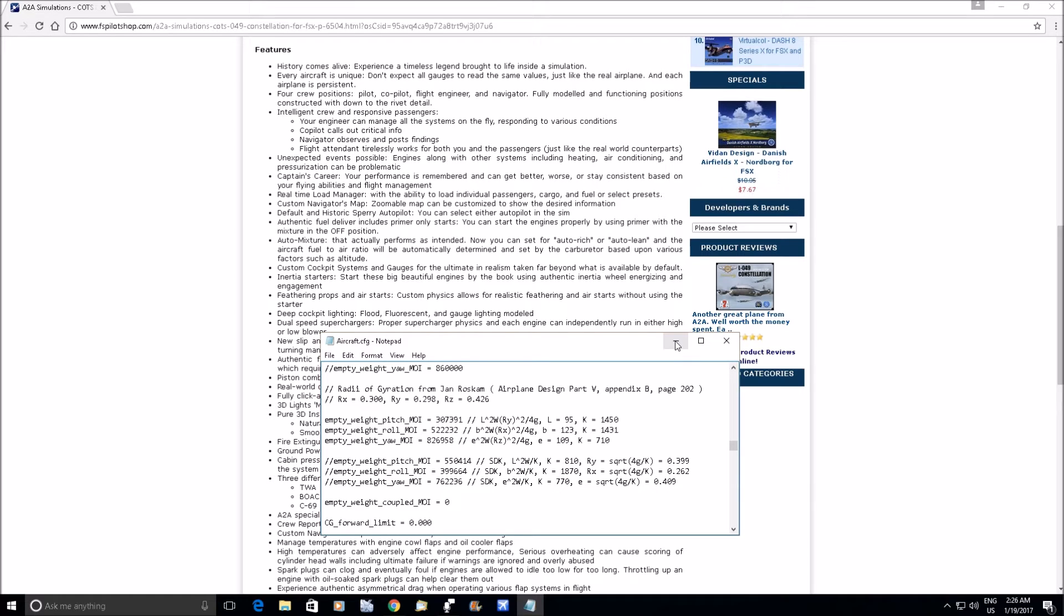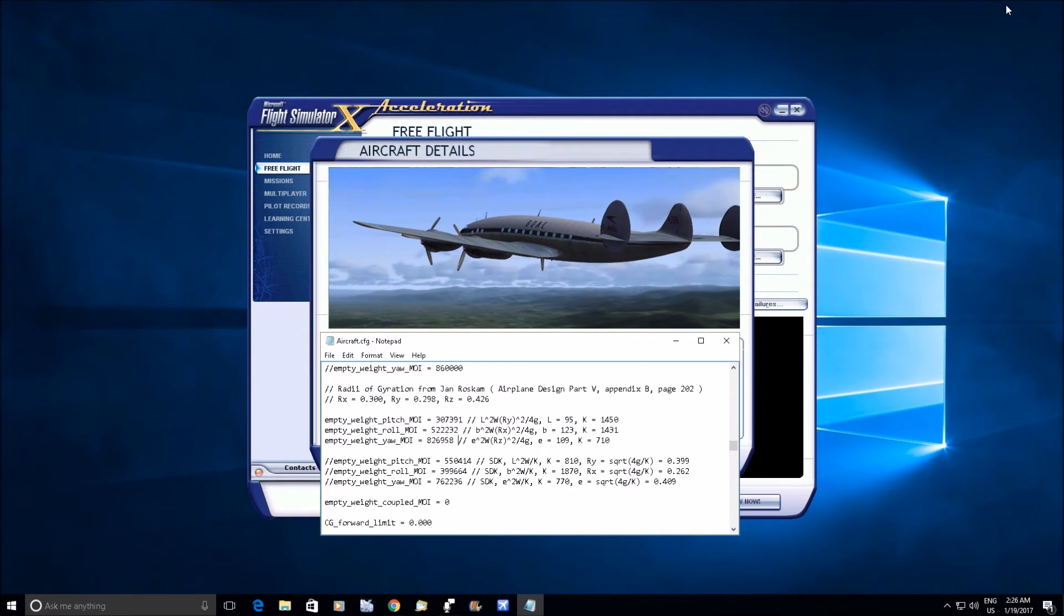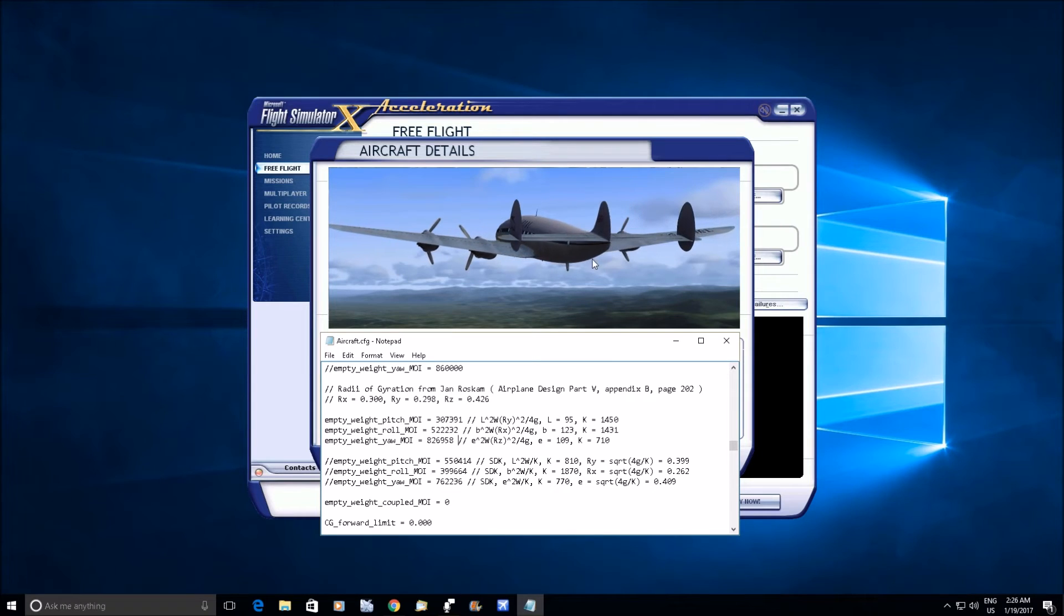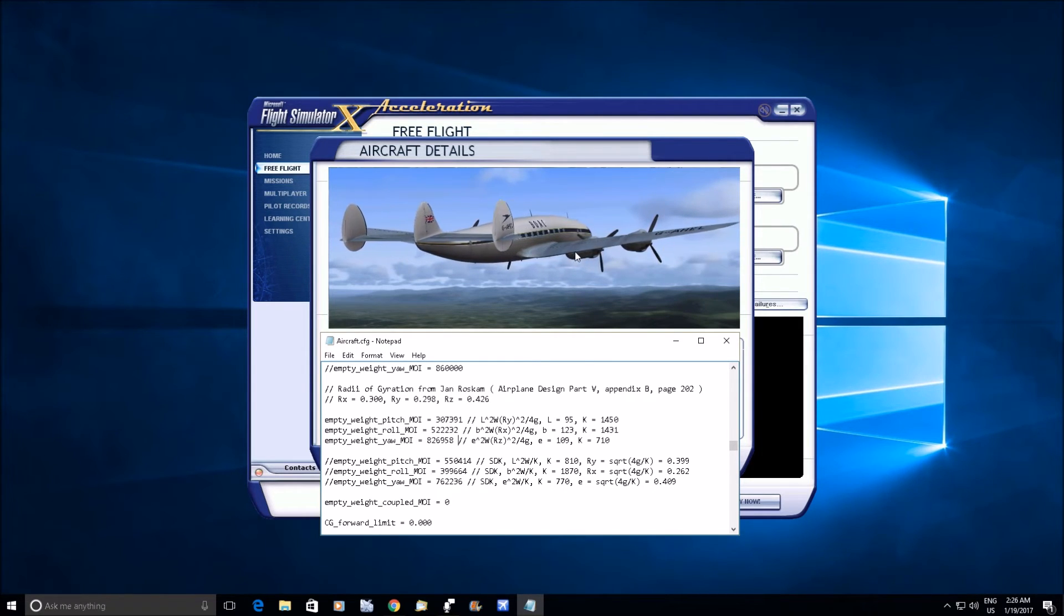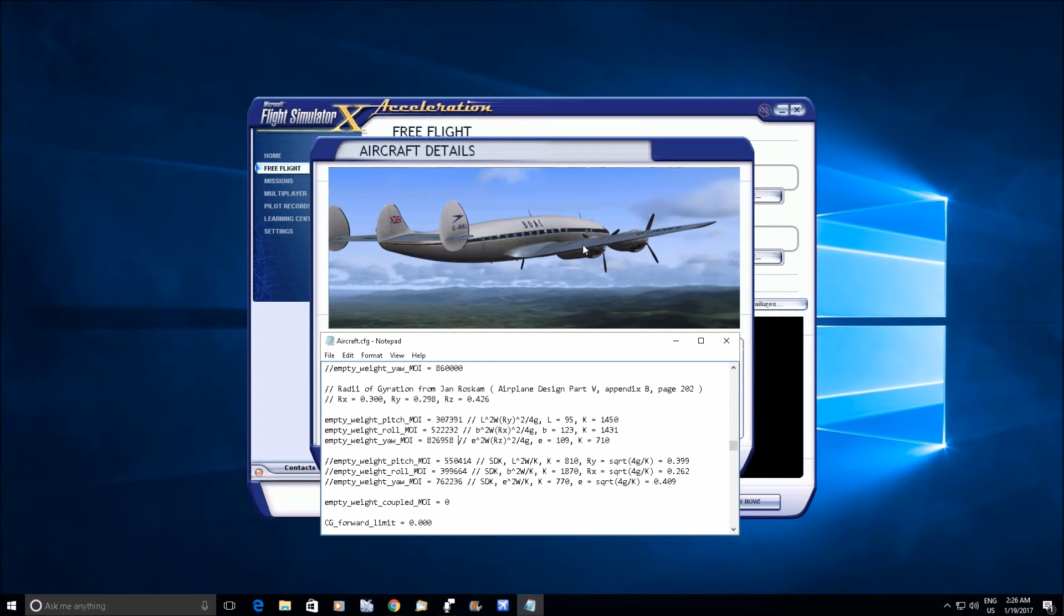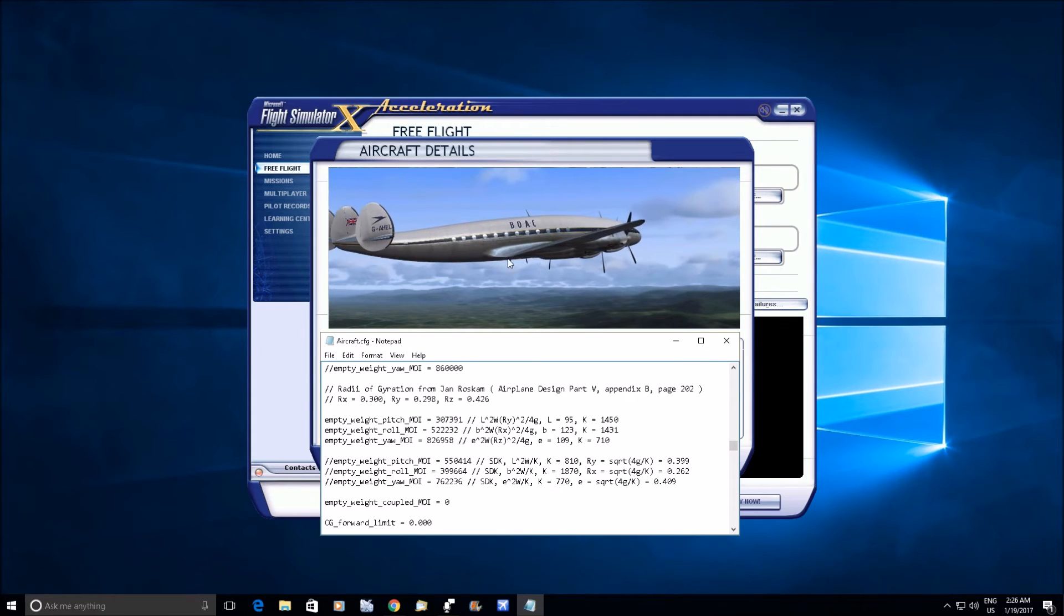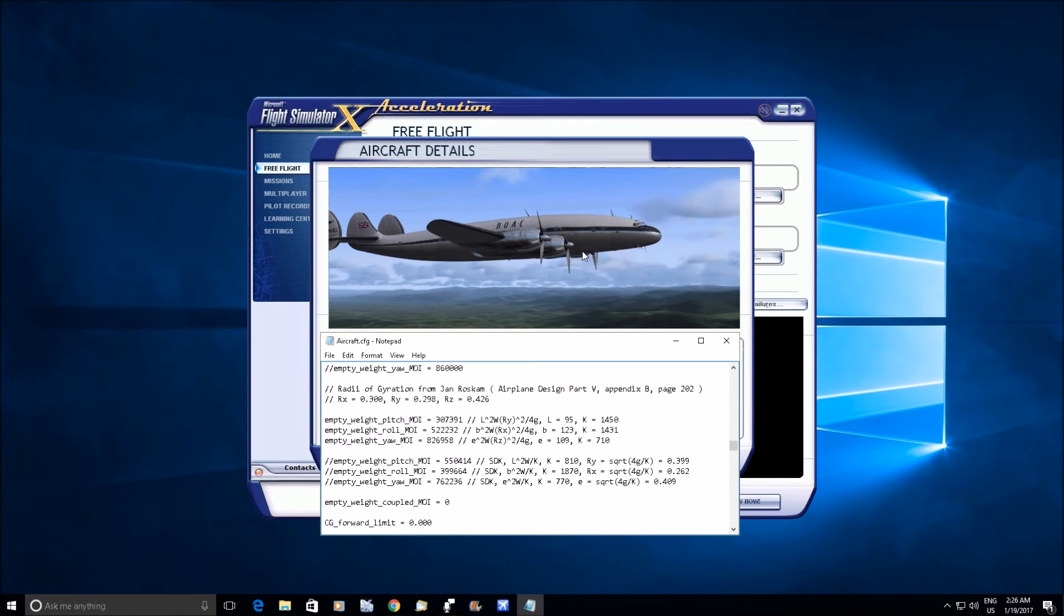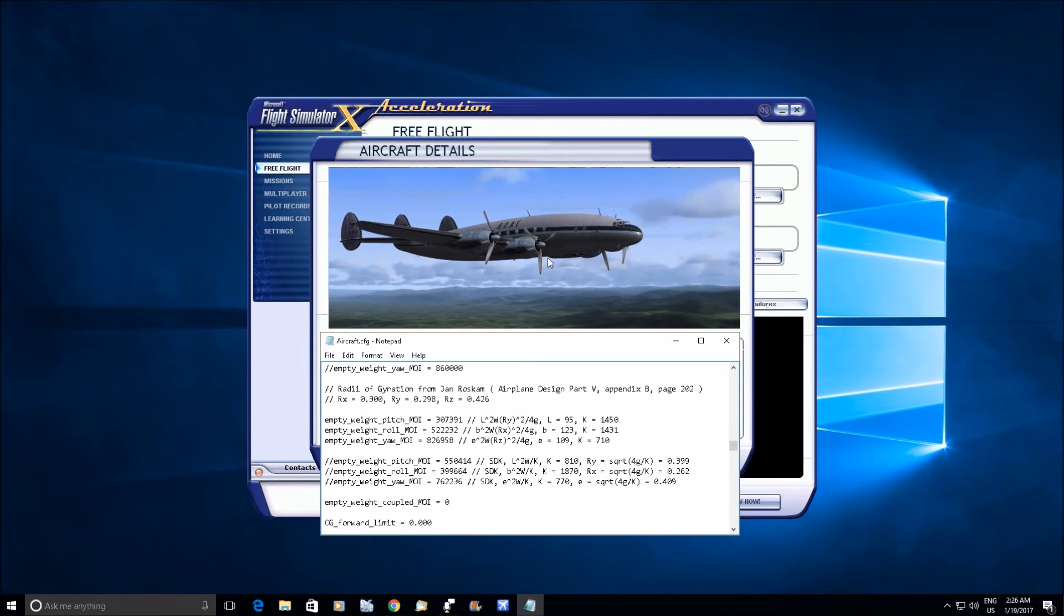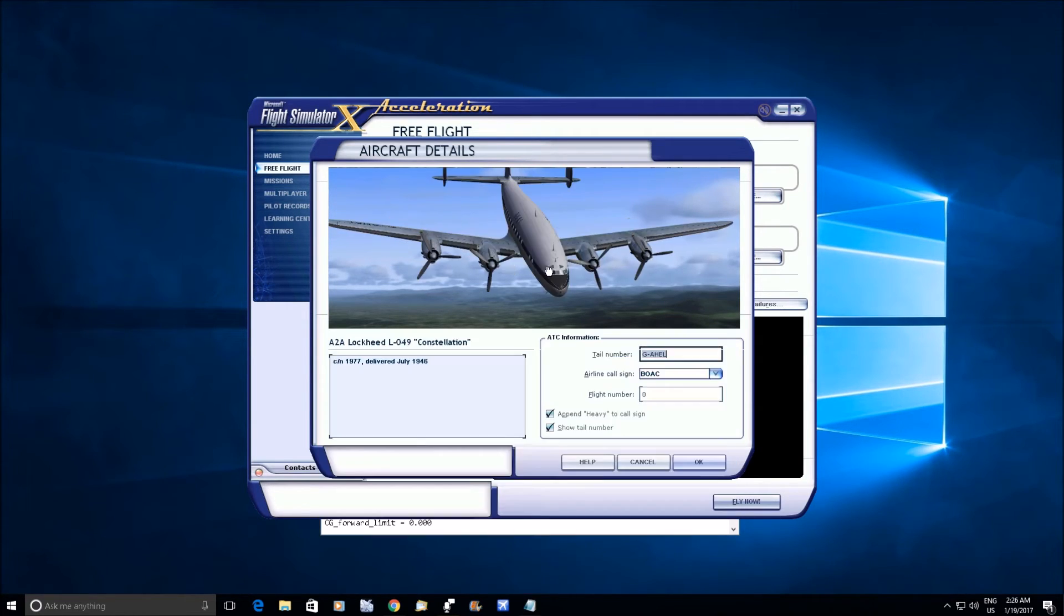If you look at the flaps on this thing, they're huge, right? And they're Fowler flaps so they go back as they come down, and they make a lot of lift, like a ton of lift compared to like a plane flap or even a split flap.